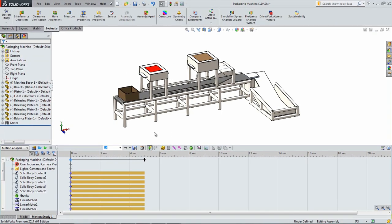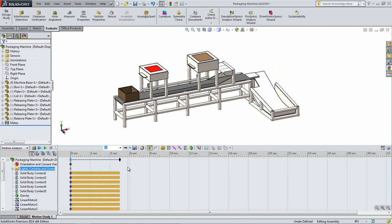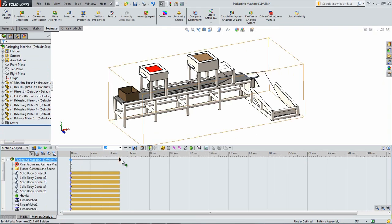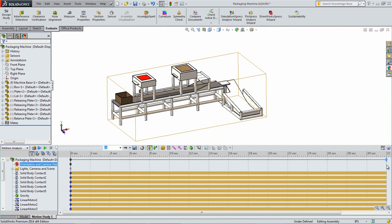The new free length of the spring makes sure that the balance plate will sit even with the top of the conveyor. Drag the top key of the motion study so it is on 32 seconds. This will be the length of the motion simulation.